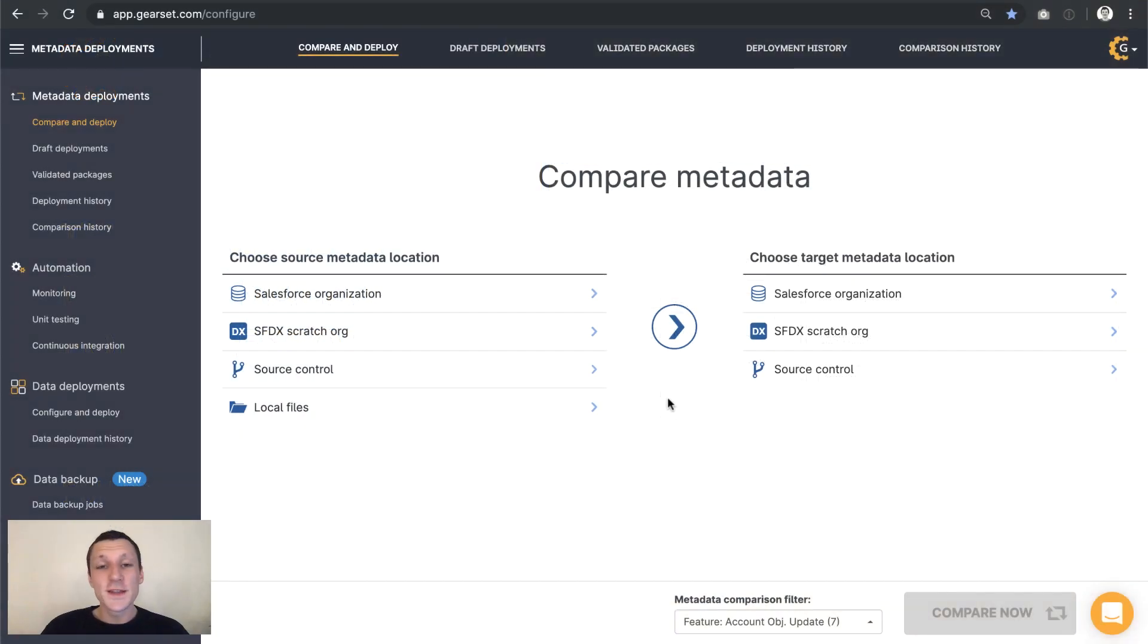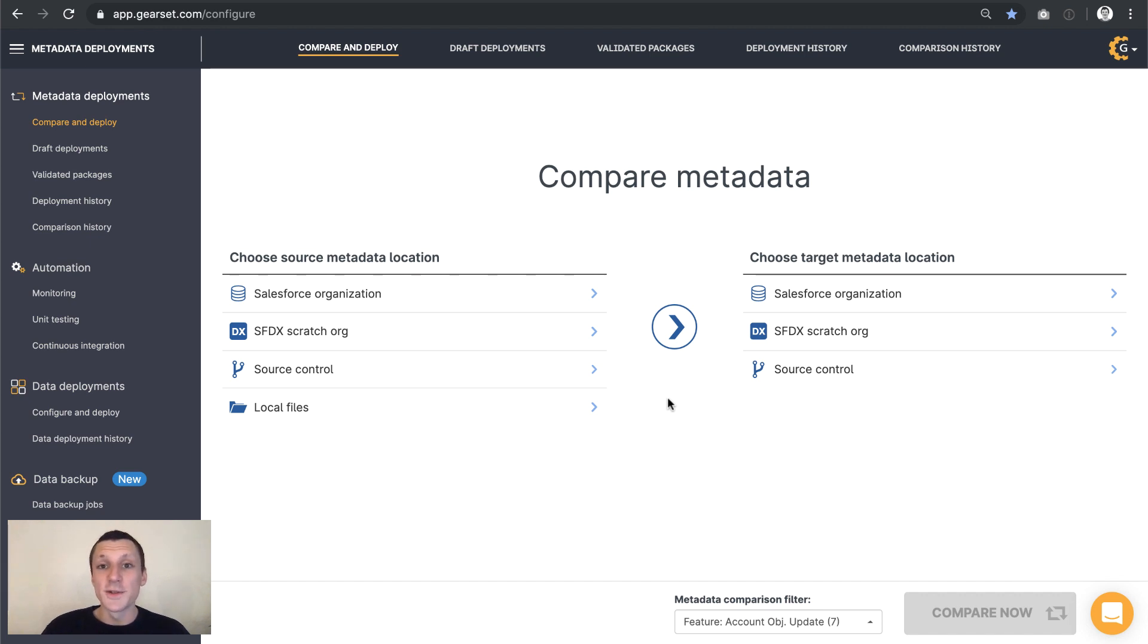Hi, I'm David. Gearset has loads to offer Salesforce developers, but in this demo we're just going to focus on one of the ways that it builds on DX.